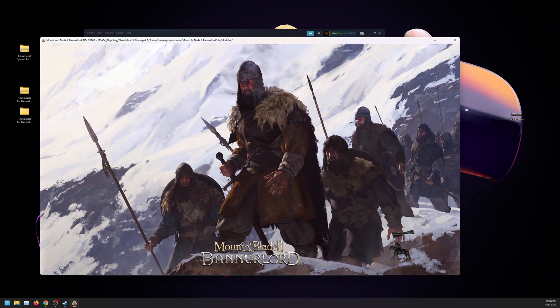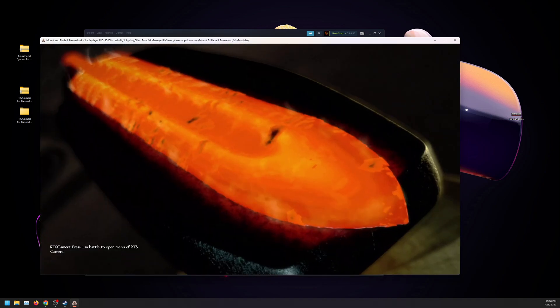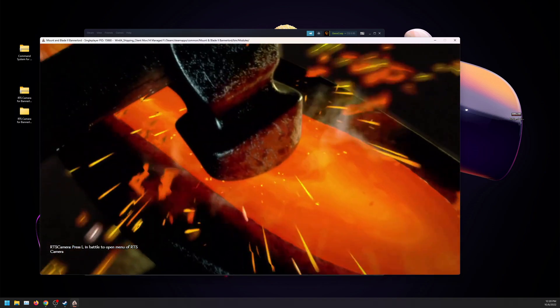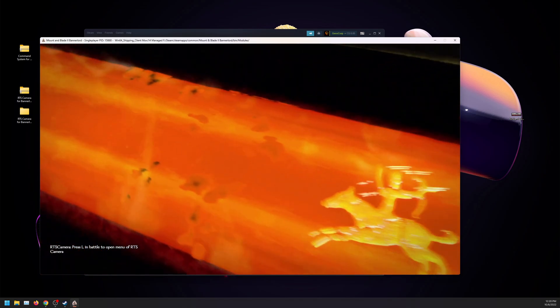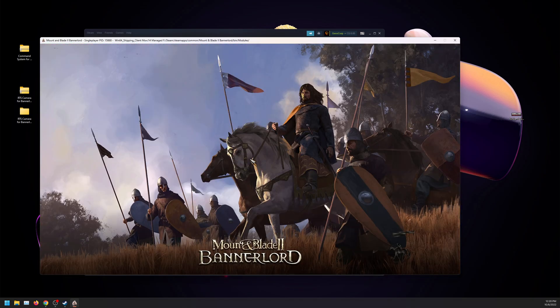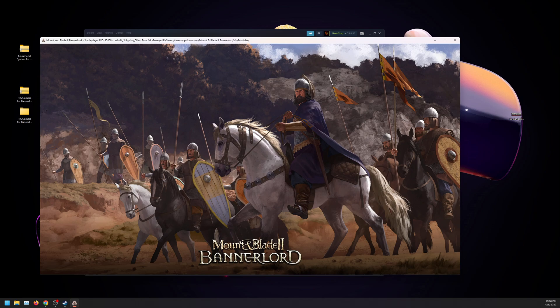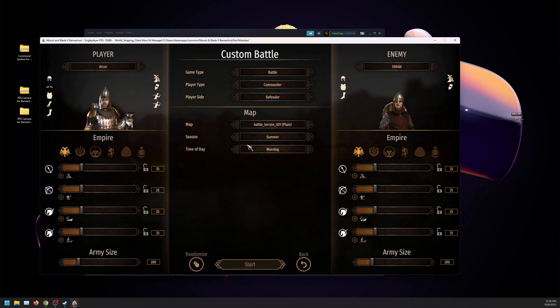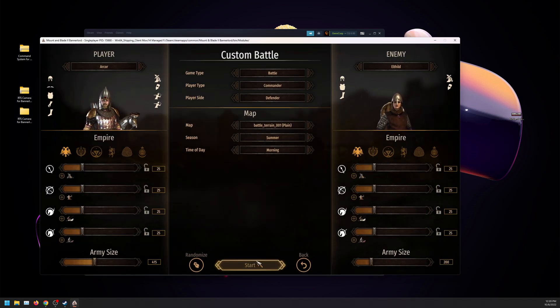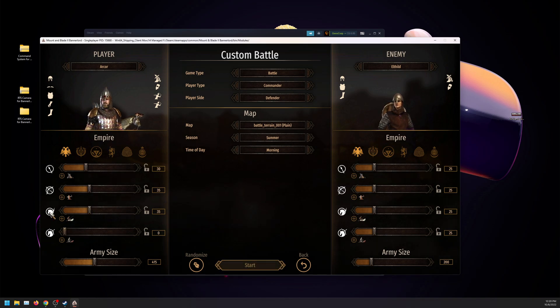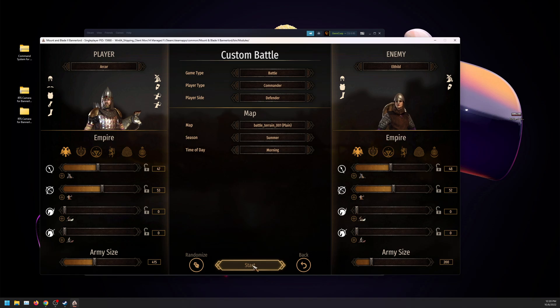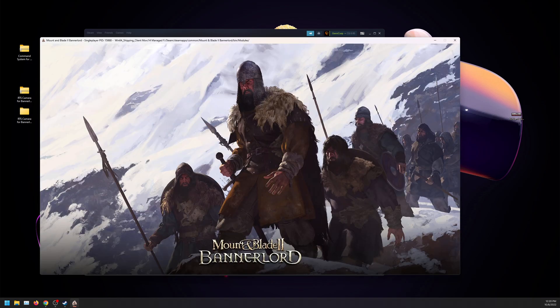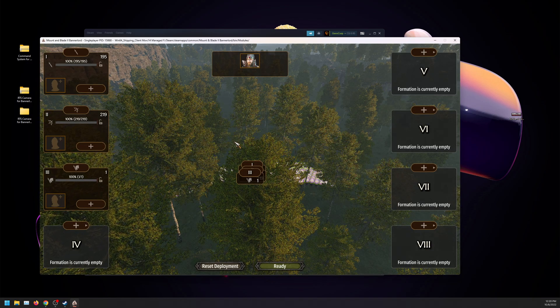We're going to drag our game over, and it should say something in the bottom left here: Press L in battle to open the menu. So we know the mod is installed. But does it work? We're going to custom battle and start the battle here.